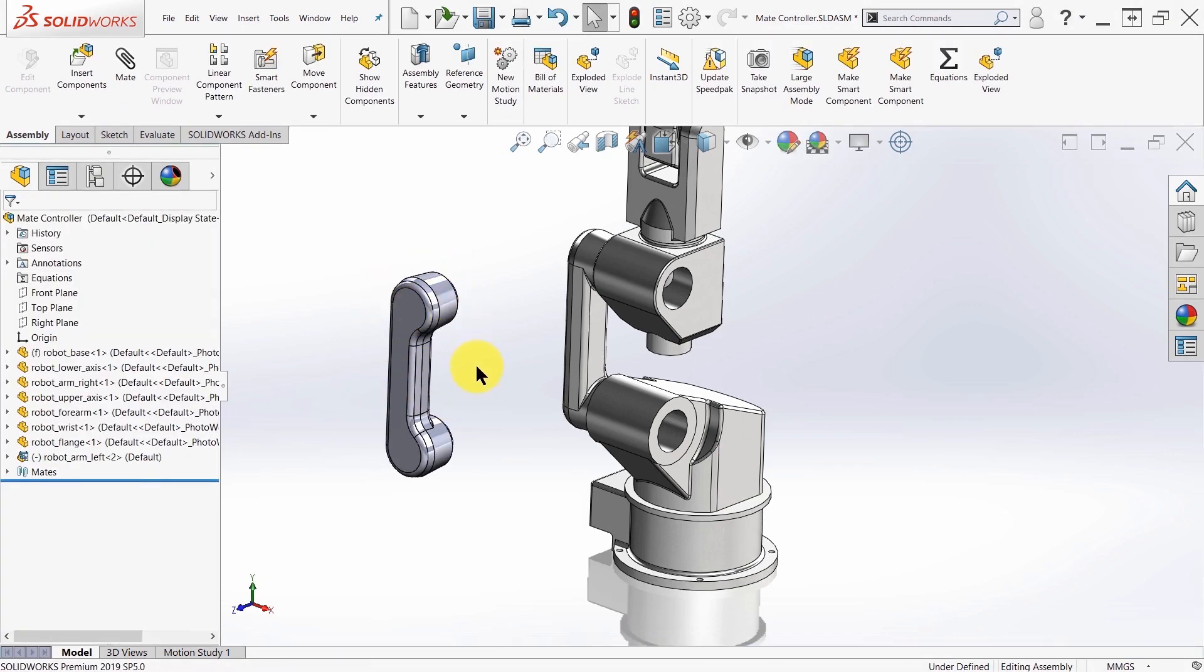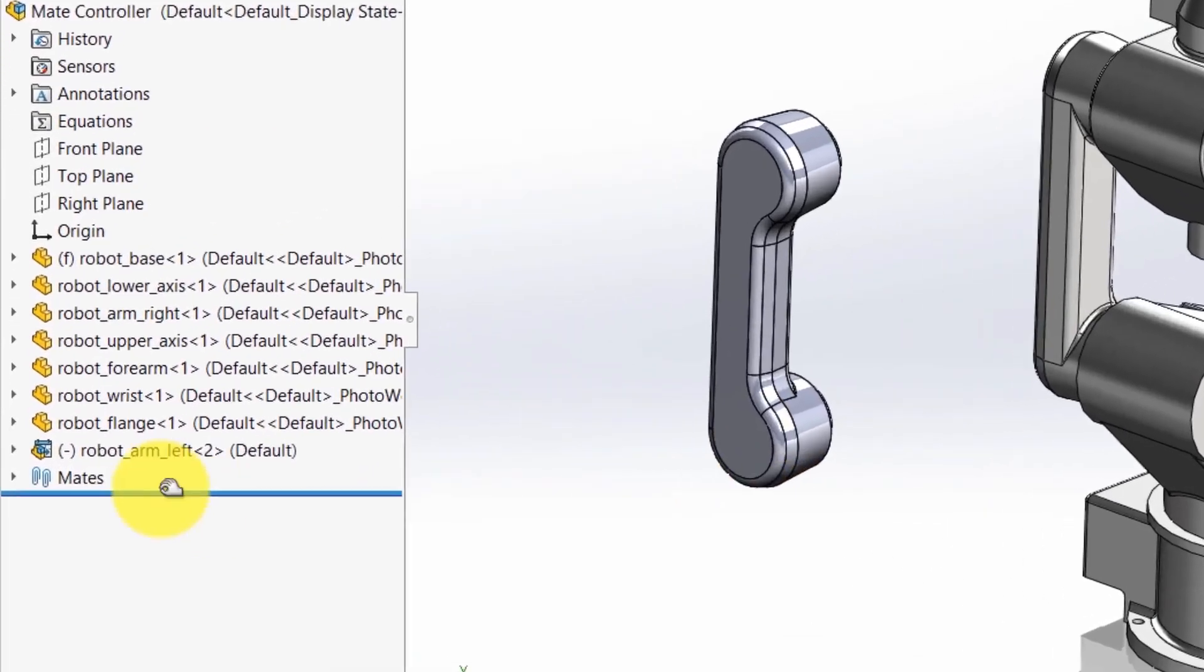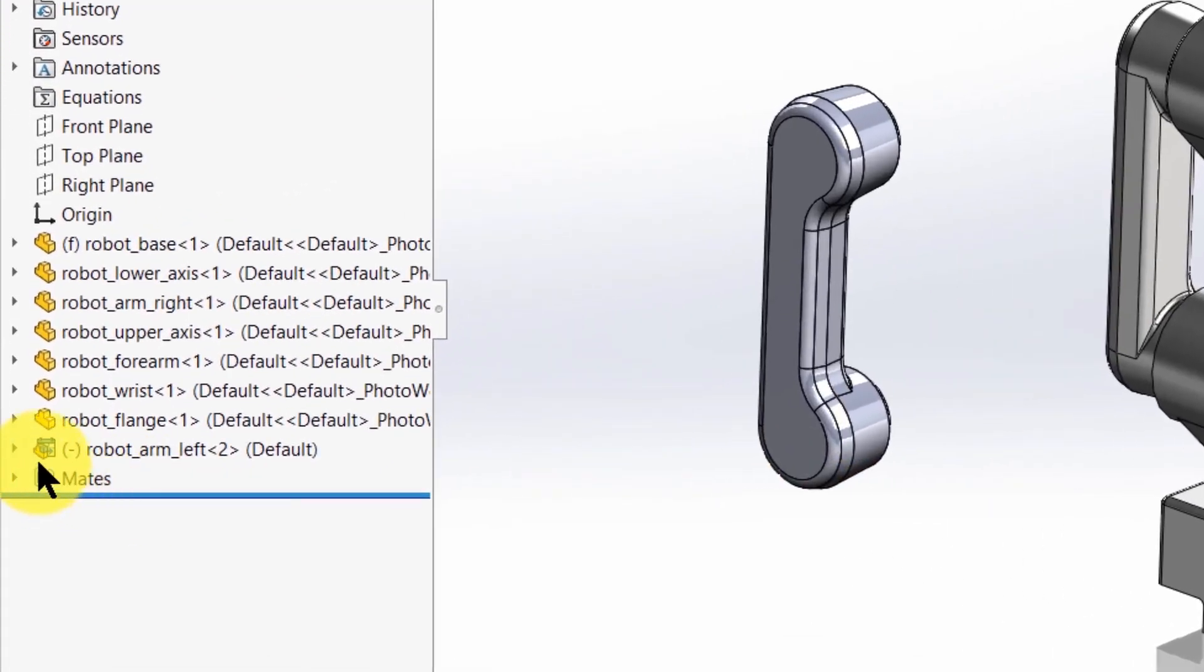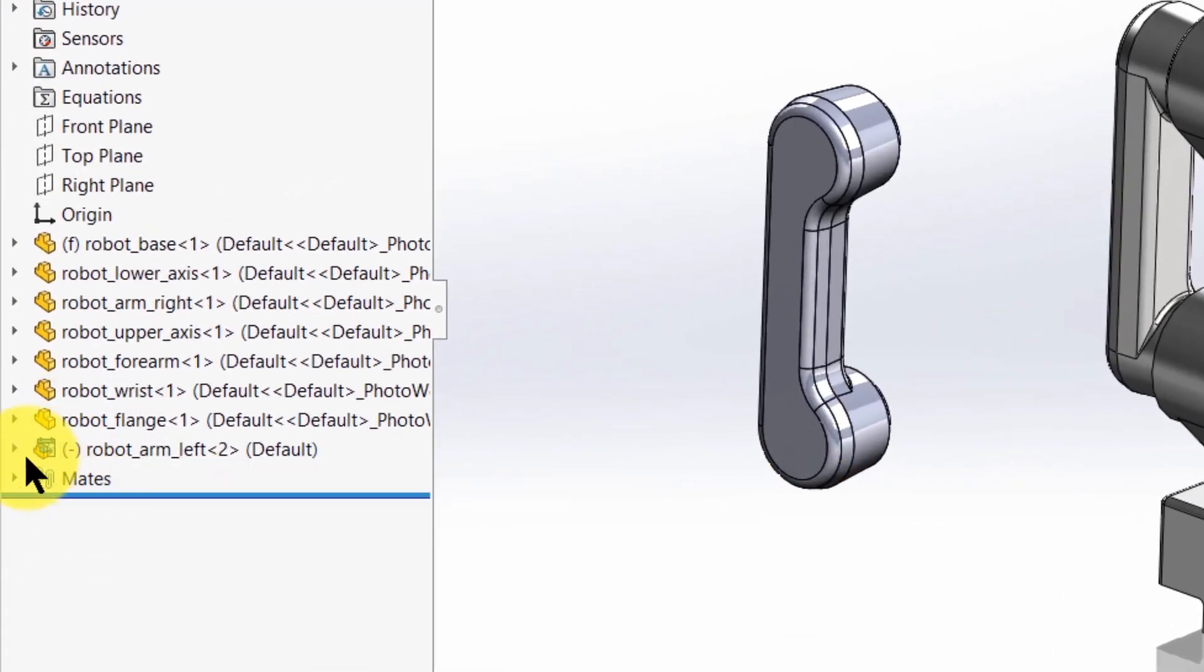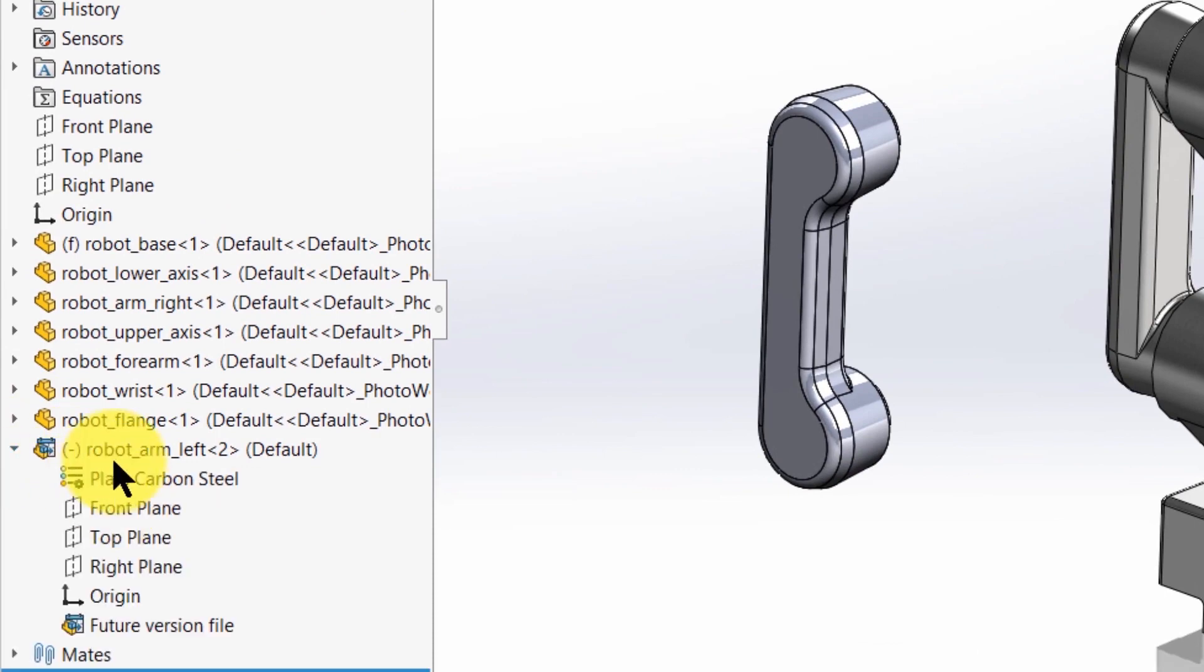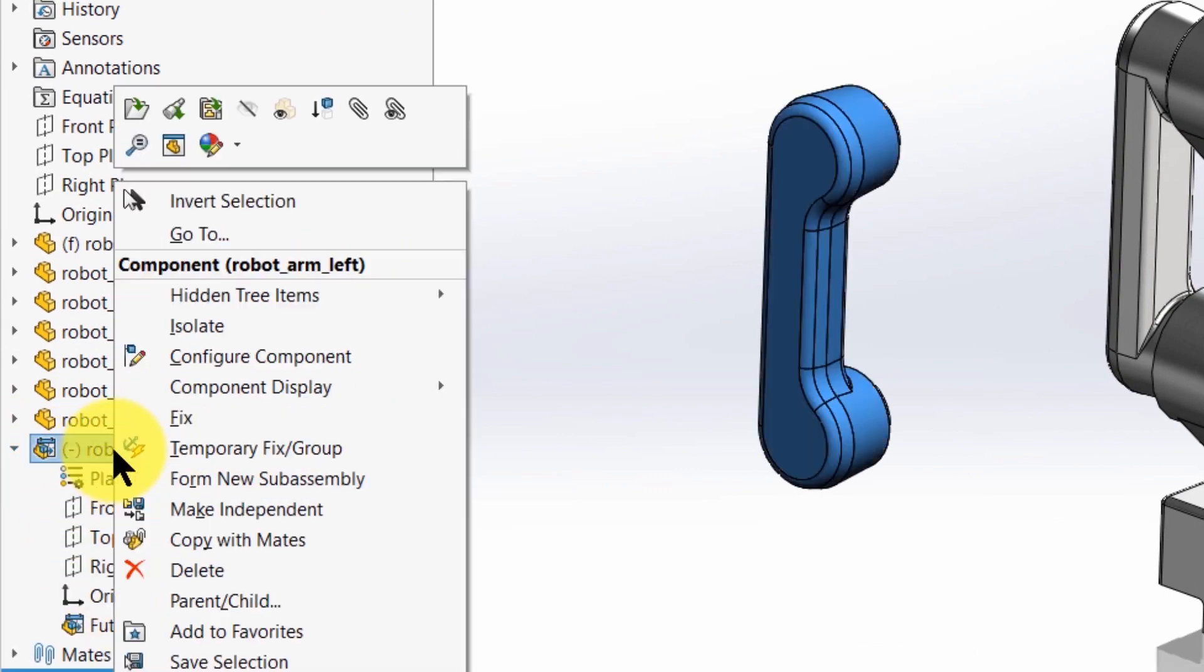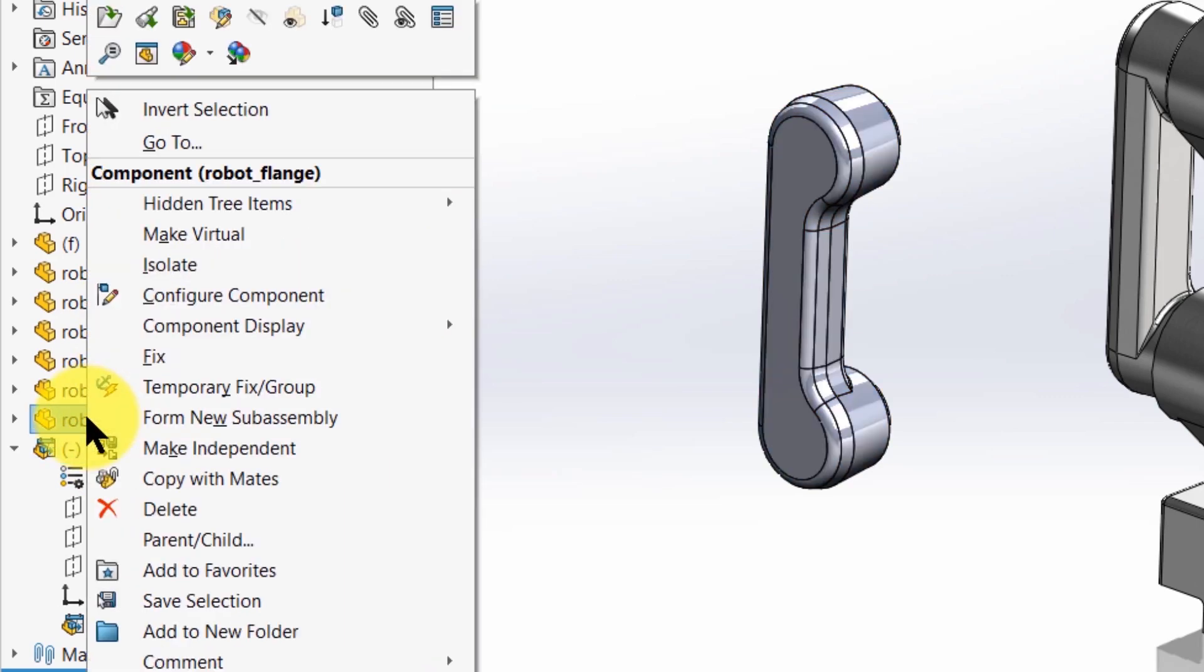And you can see the preview comes in. It is a special component. You can see the icon is different from my typical components, and you can also see that I'm limited in what I see in the feature tree. Right-click and you won't see the option to edit part as you normally would with your other components in your assembly.